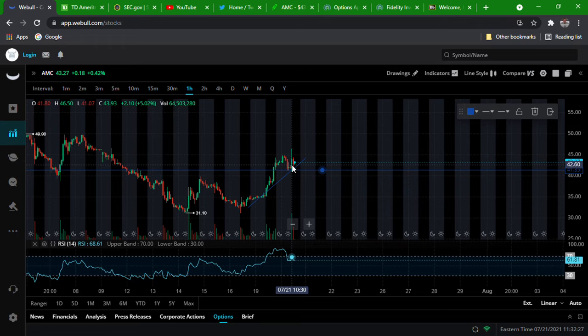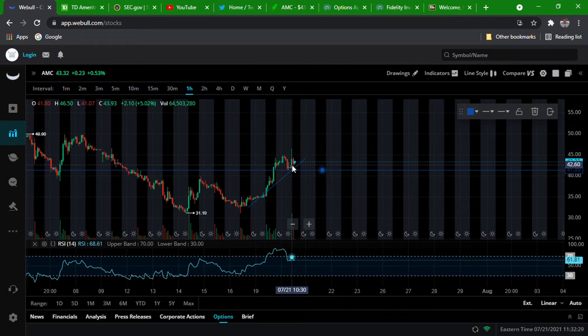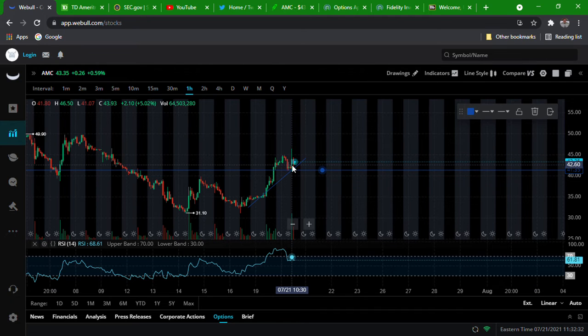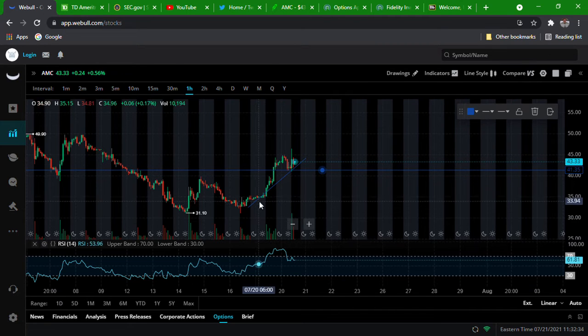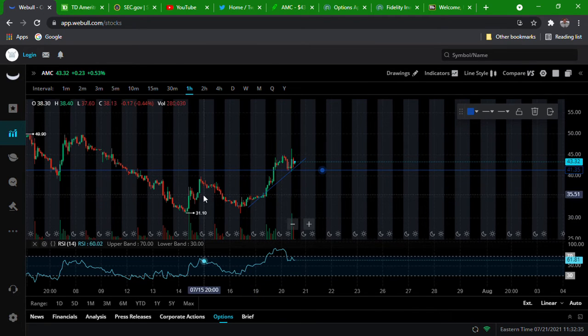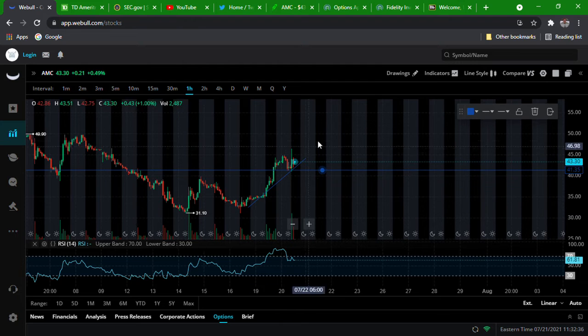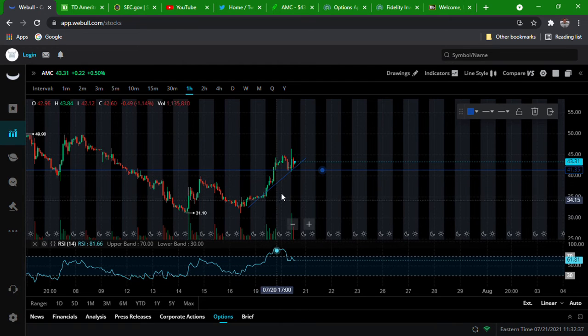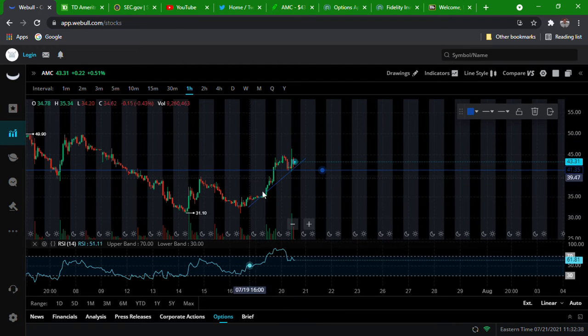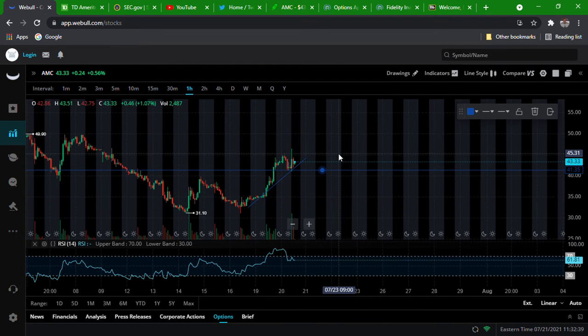Everyone's gonna be saying oh this is an uptrend, we're finally in the reversal. There's no fucking reversal. There it's not a reversal.